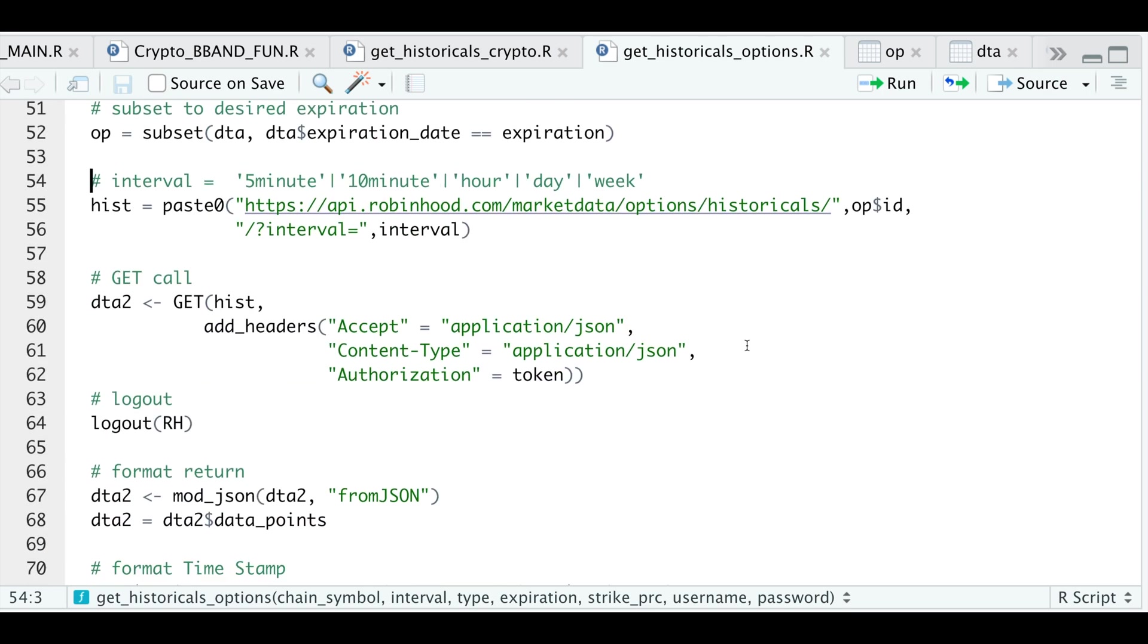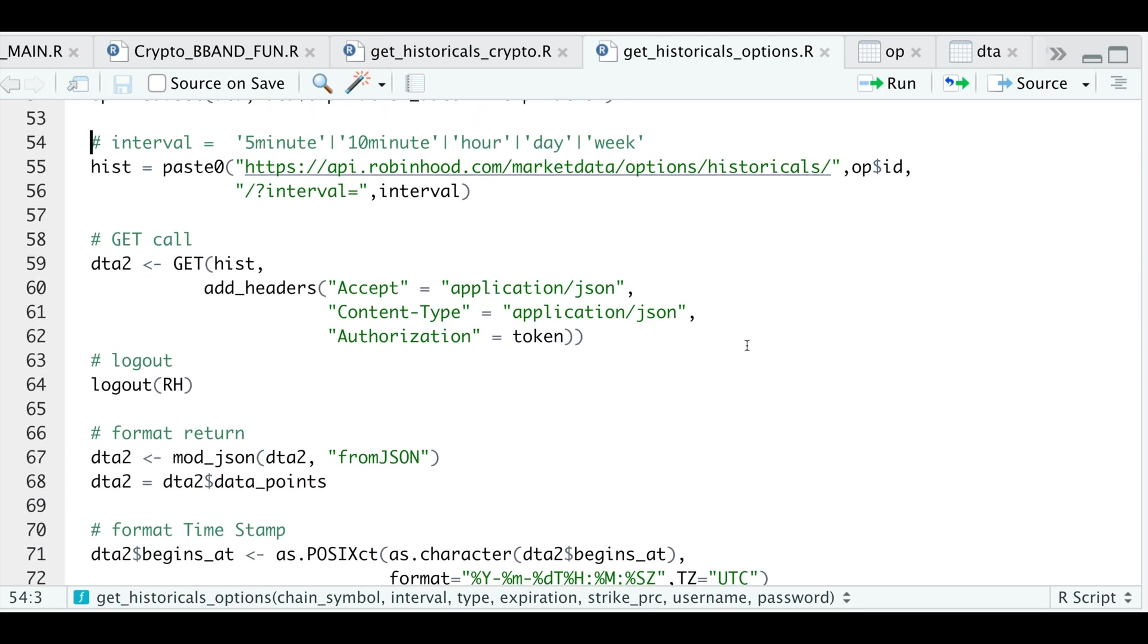So as I mentioned, the intervals I actually tested were 5-minute, 10-minute, hourly, daily, and weekly. You can let me know down in the comments if you find another interval that actually works. So we're going to create another URL by passing in the option ID and the desired interval that we want. So we'll go ahead and run that line.